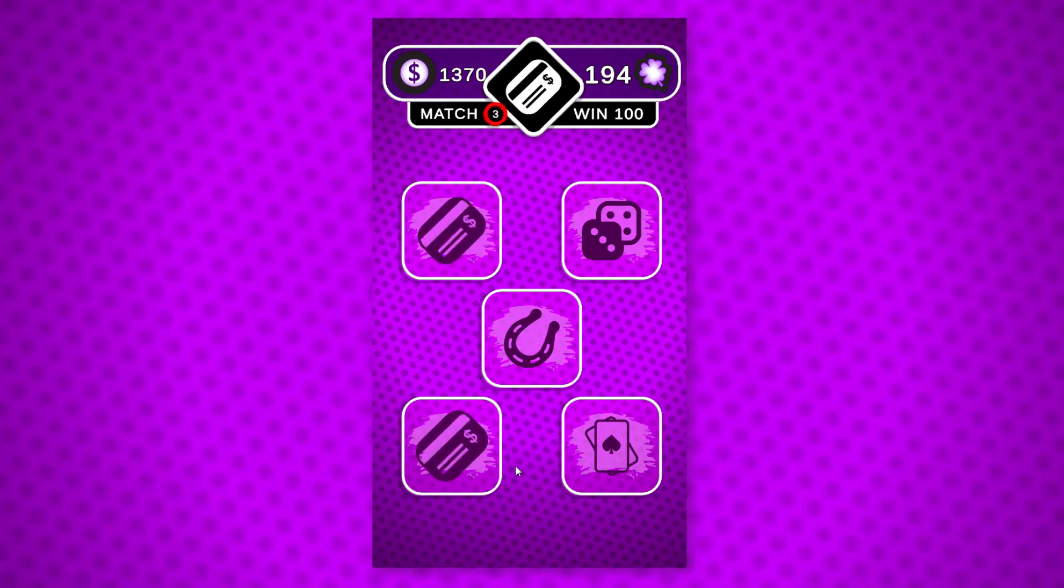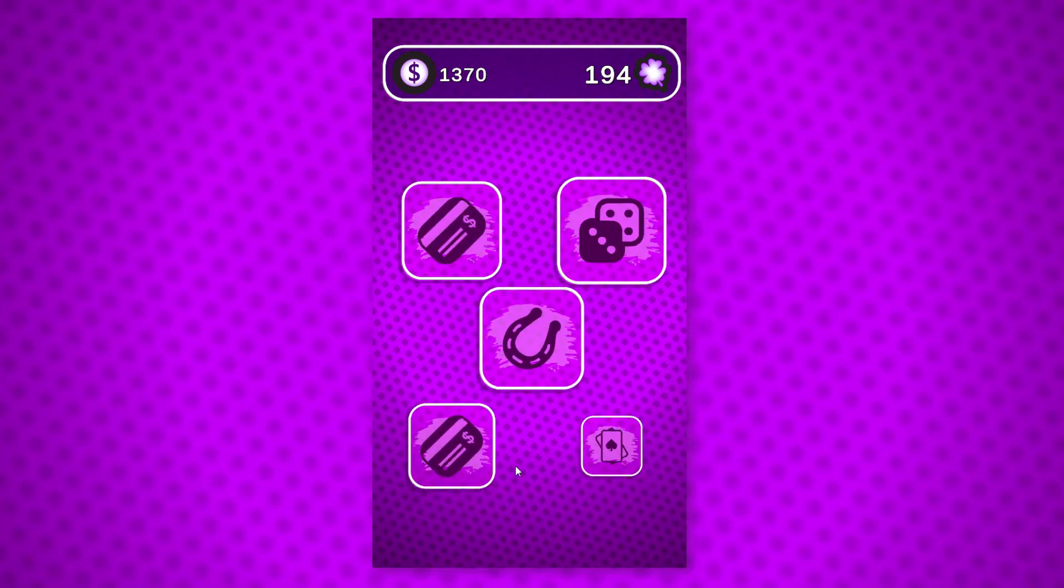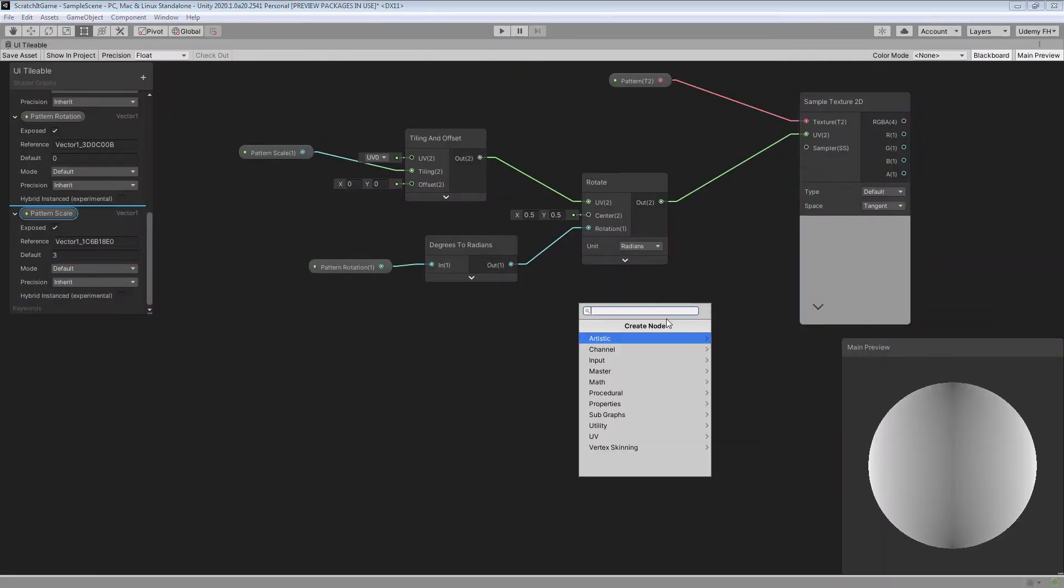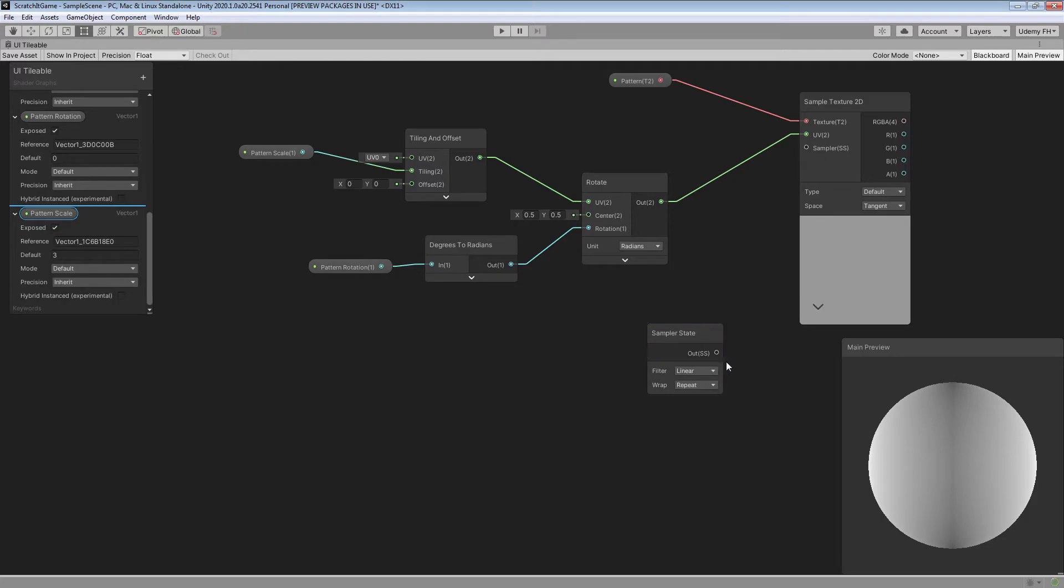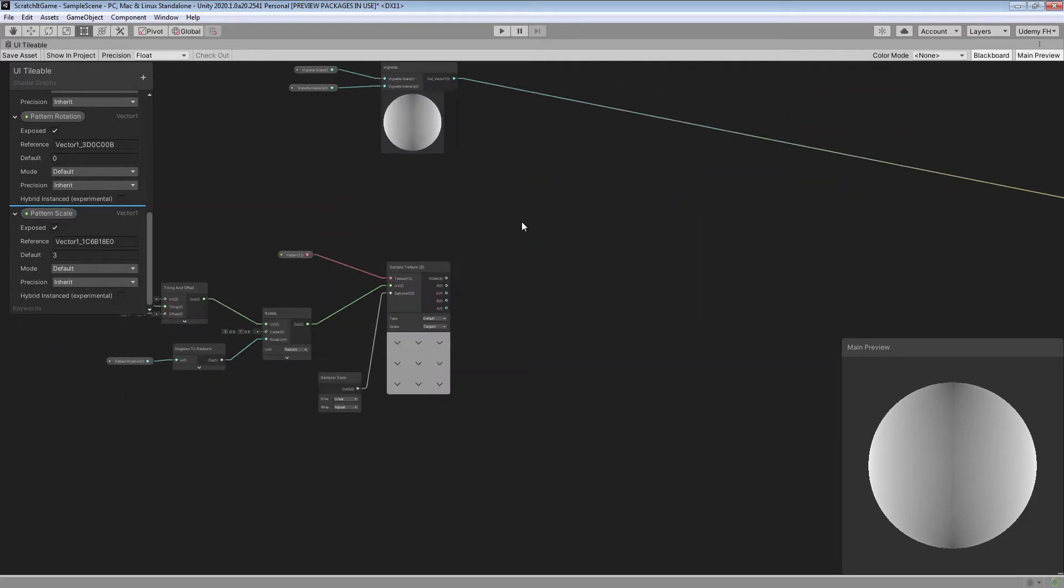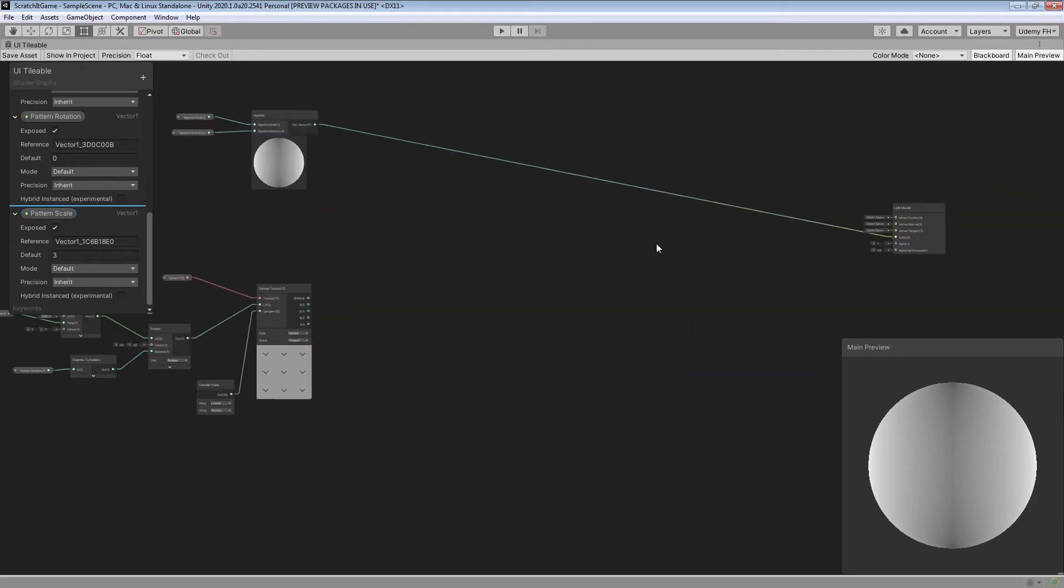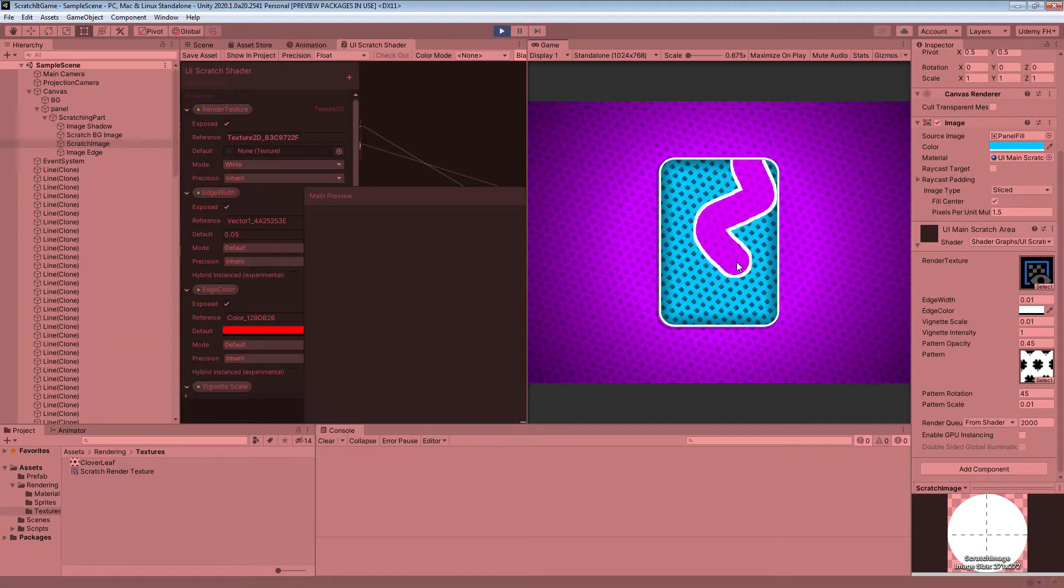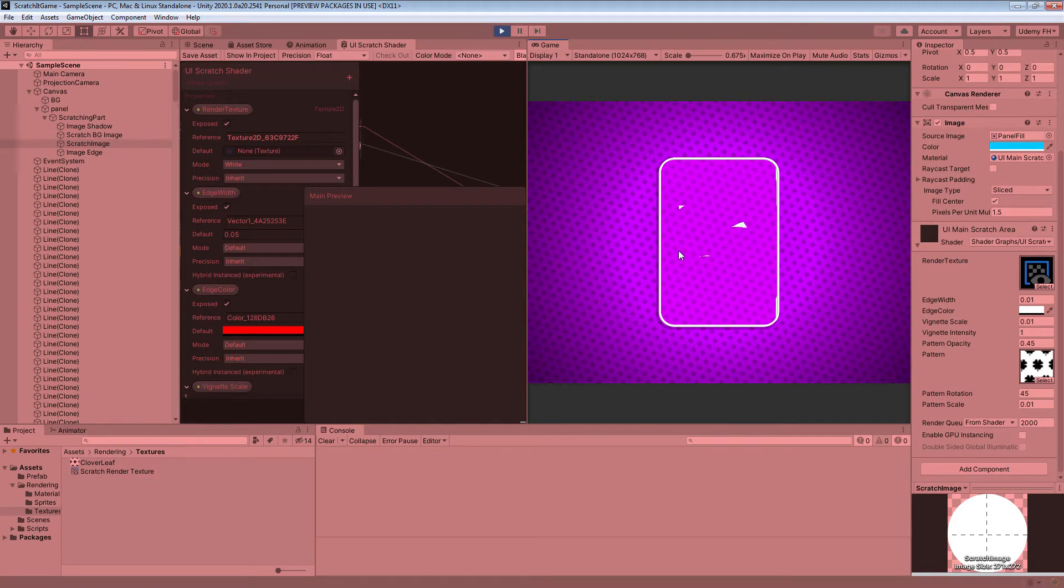Through this course we will be using the new Universal Render Pipeline and we will start by creating a simple background shader with Unity shader graph which will be later modified to support scratching.